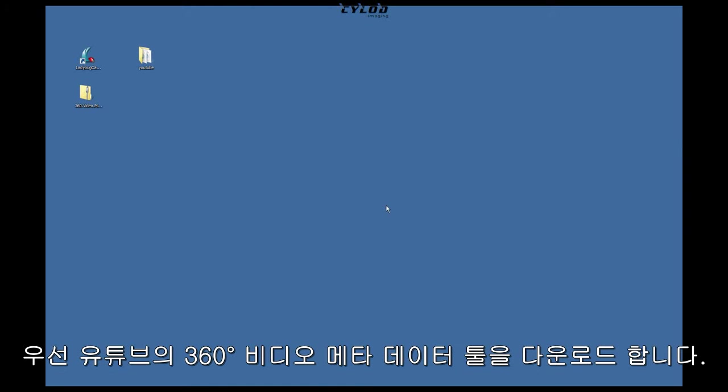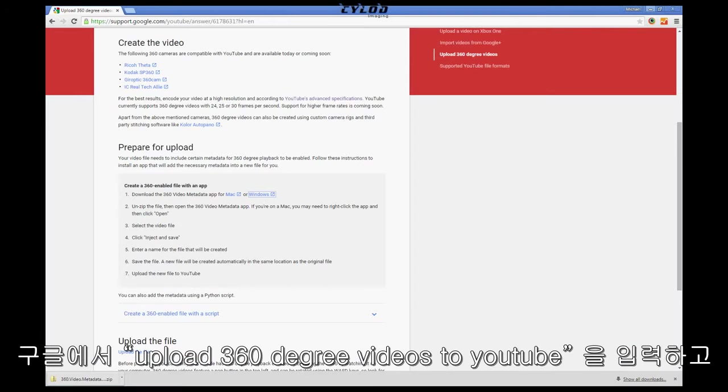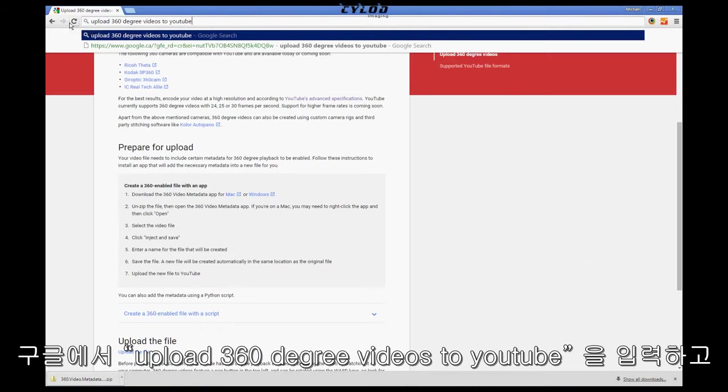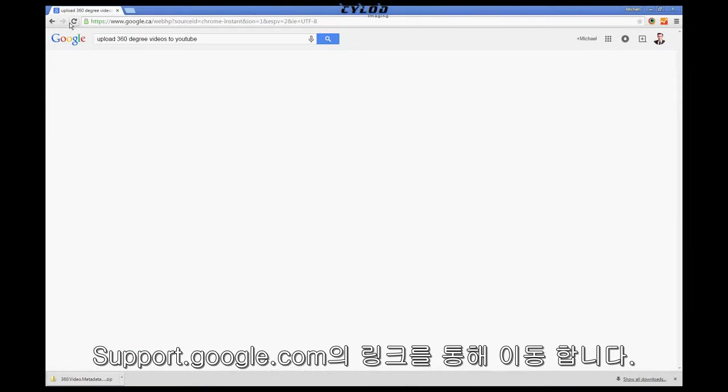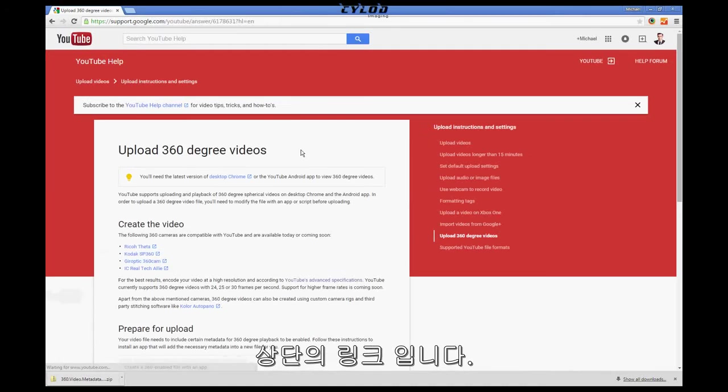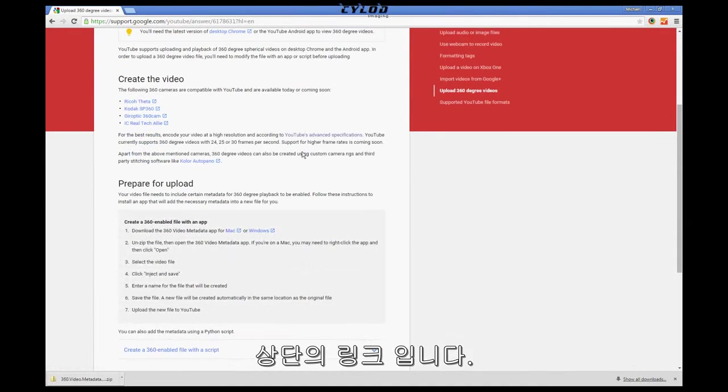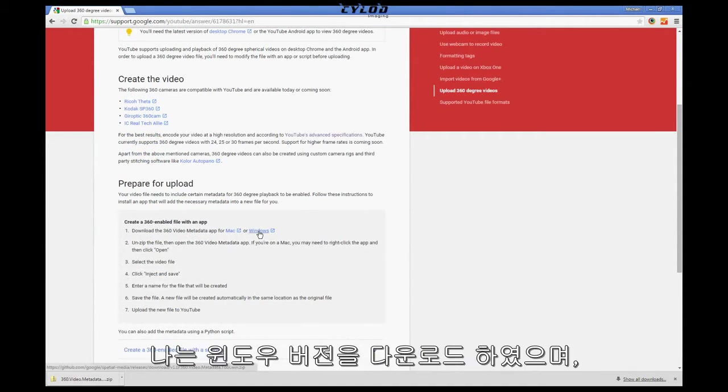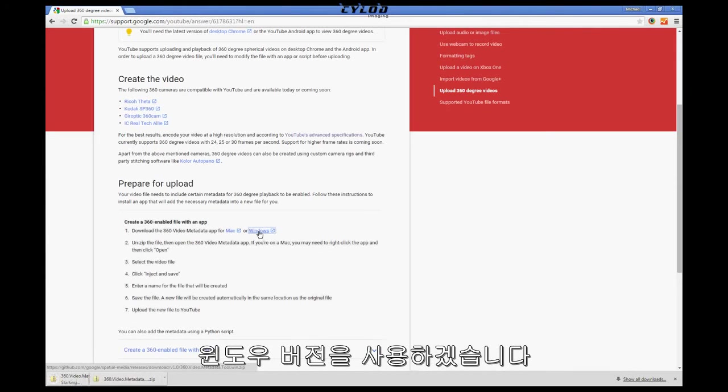First thing you'll need to do is download YouTube's 360 video metadata tool. So go to Google and type in Upload 360-degree videos to YouTube, and click on the support.google.com link. It should be one of the top links. Give the page a quick read to get an overview, and then click to download the tool. For me, I'm using Windows, so I'll download the Windows version of the tool.